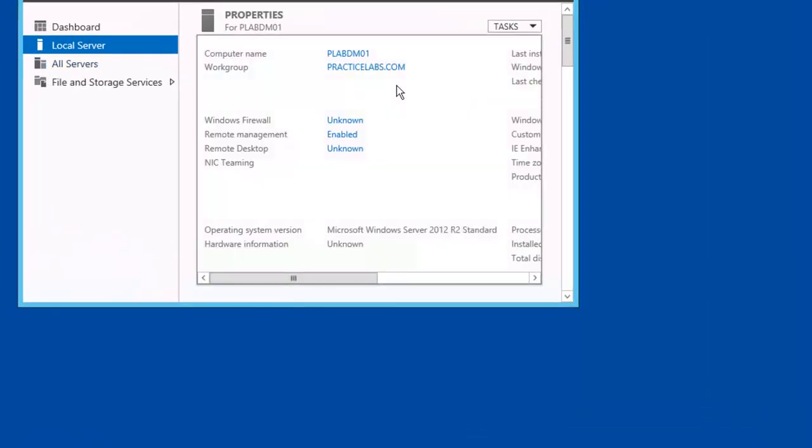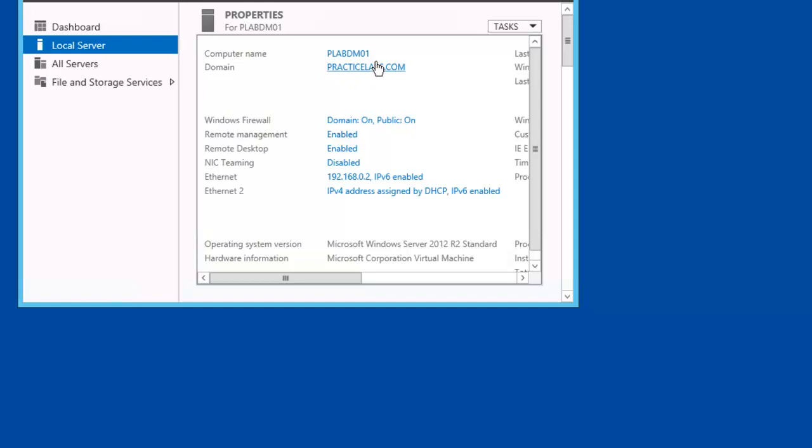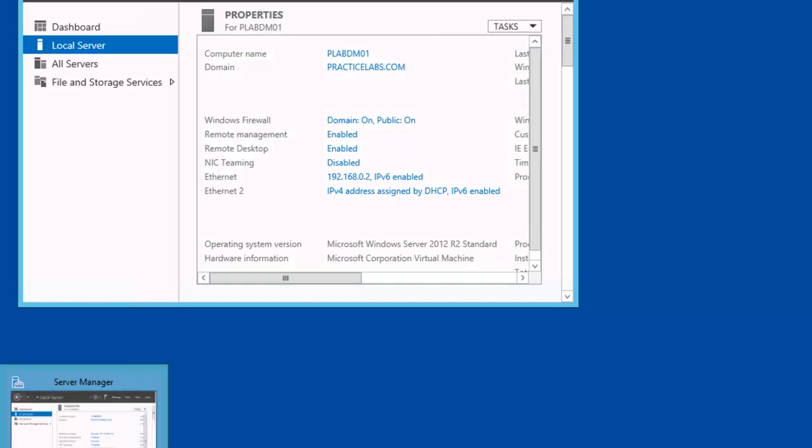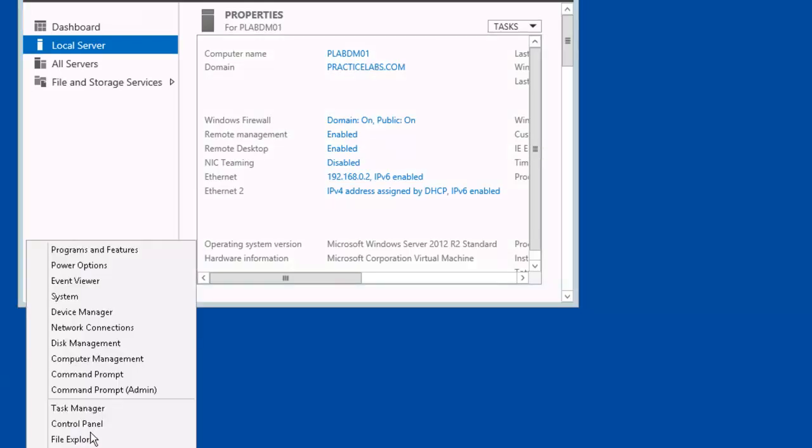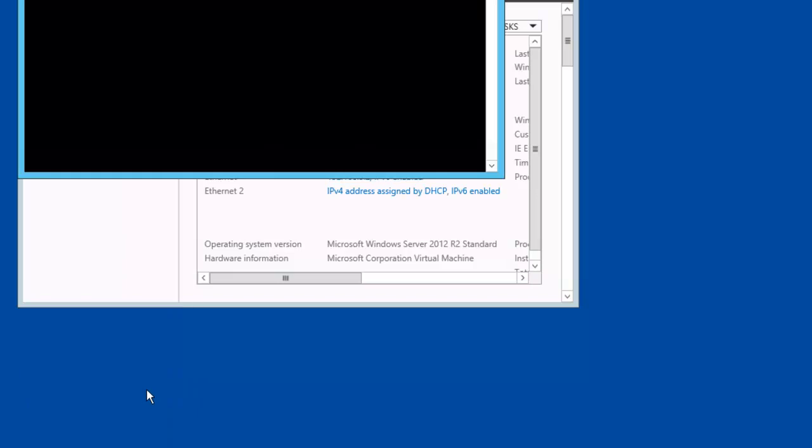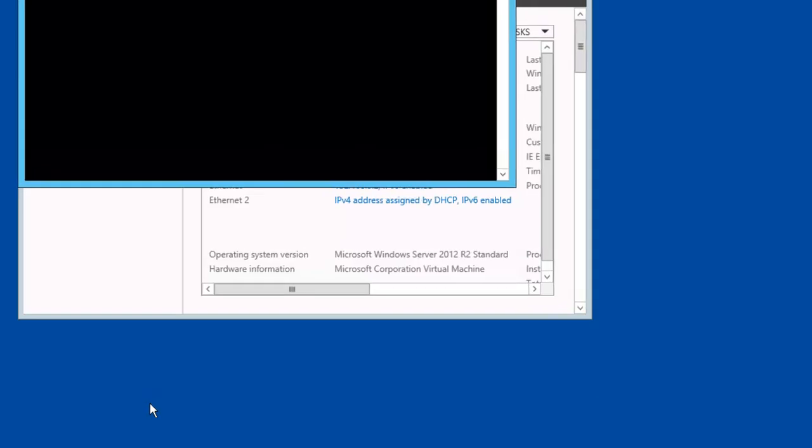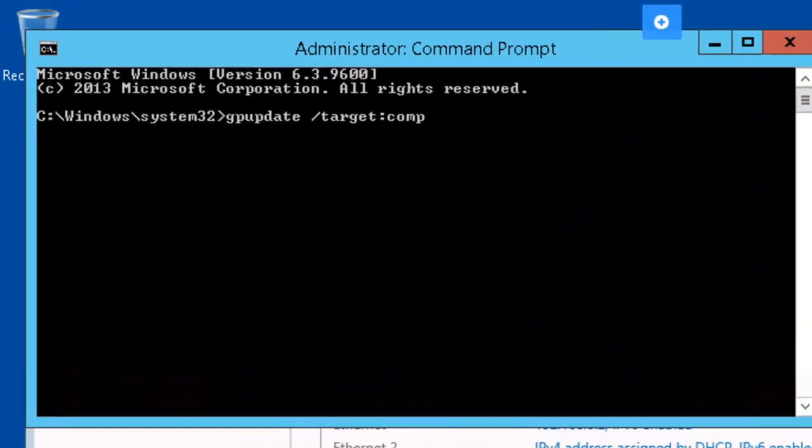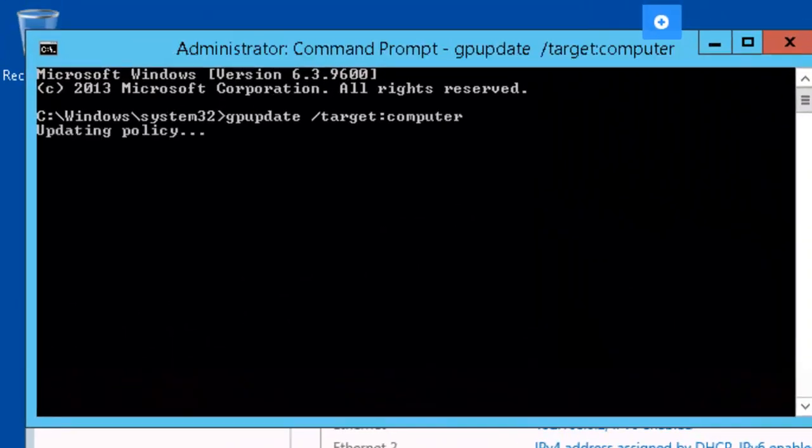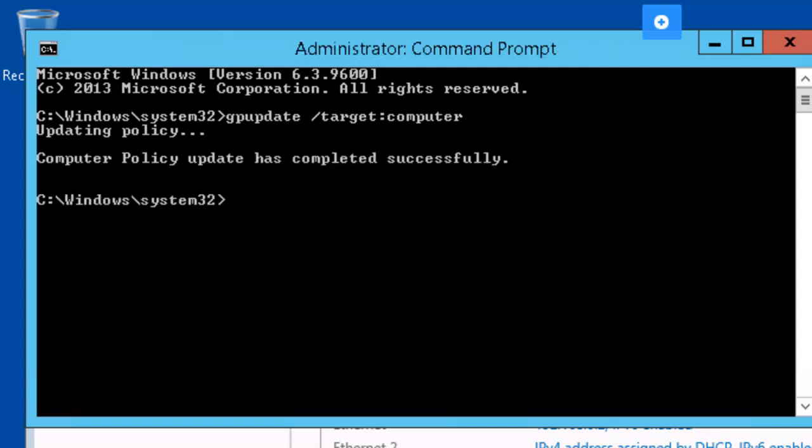Right now we're on our PLABDM01 machine. We need to do a group policy update over here as well. All right.